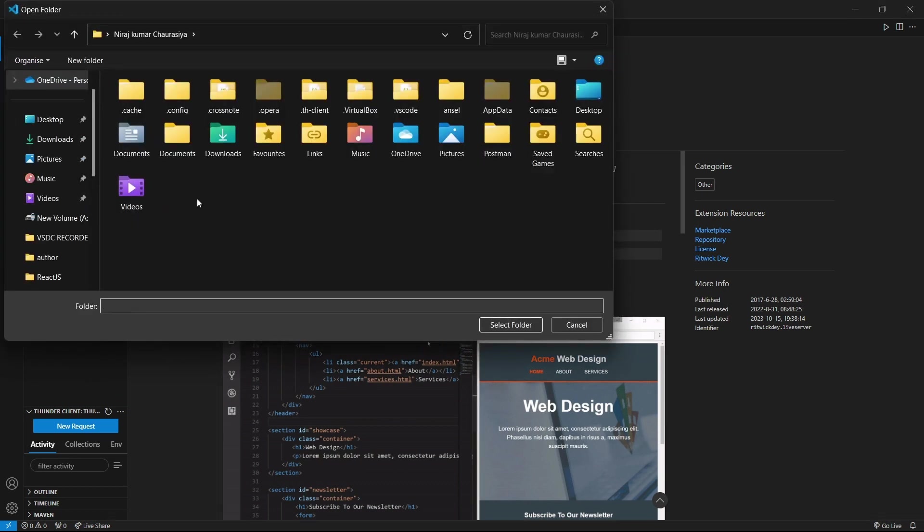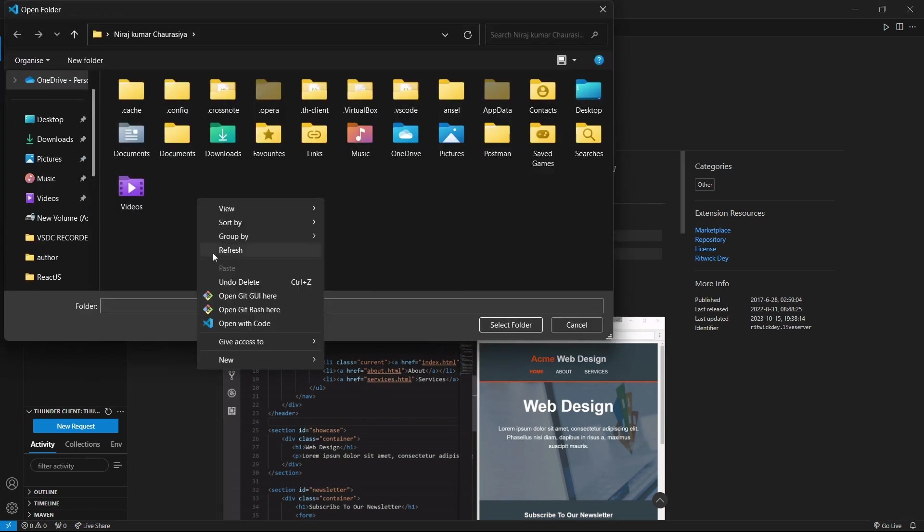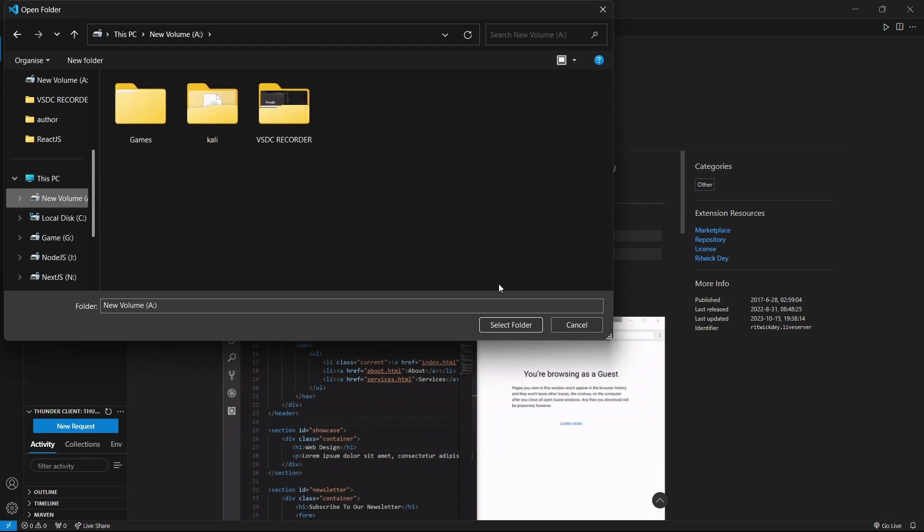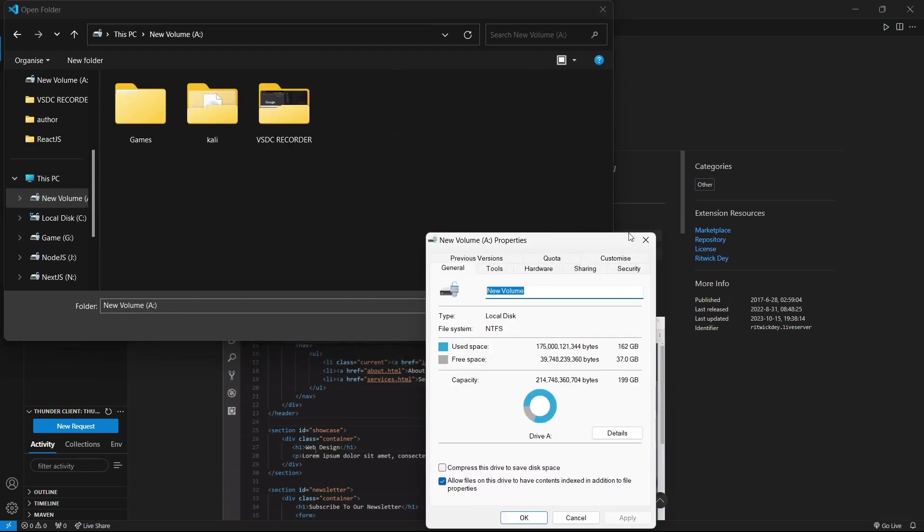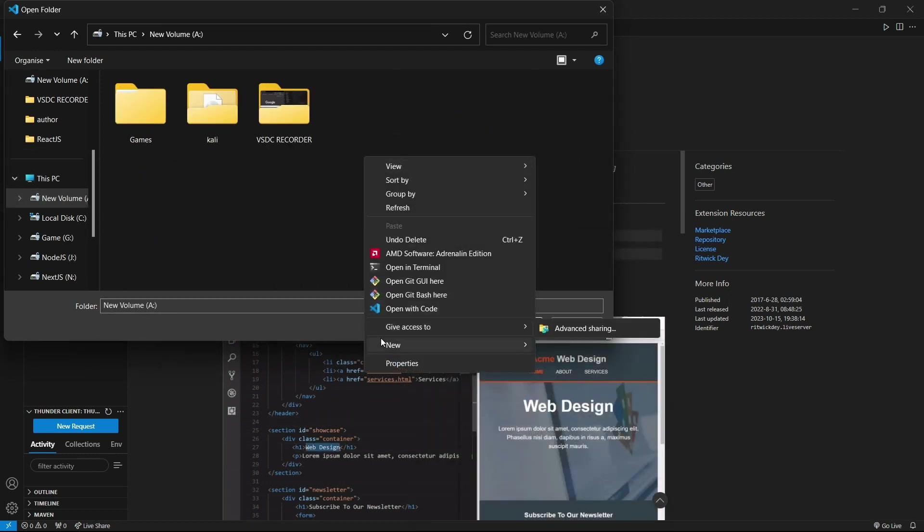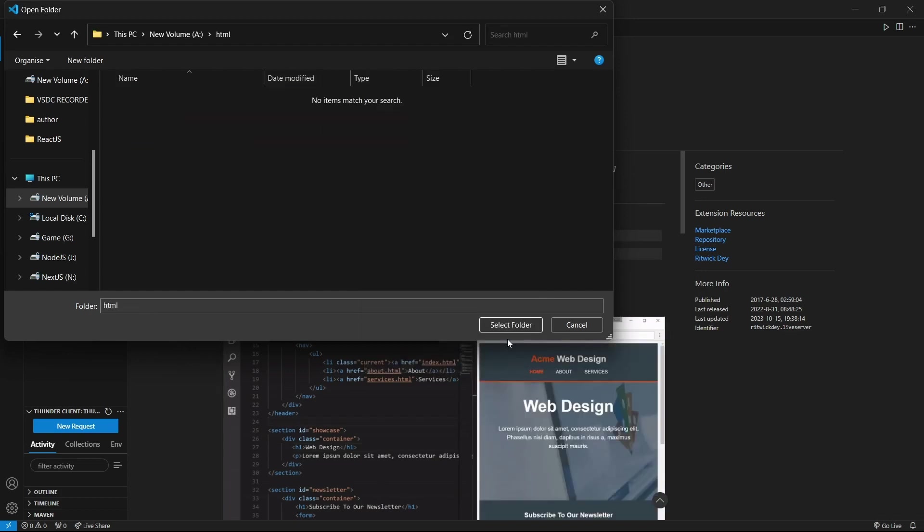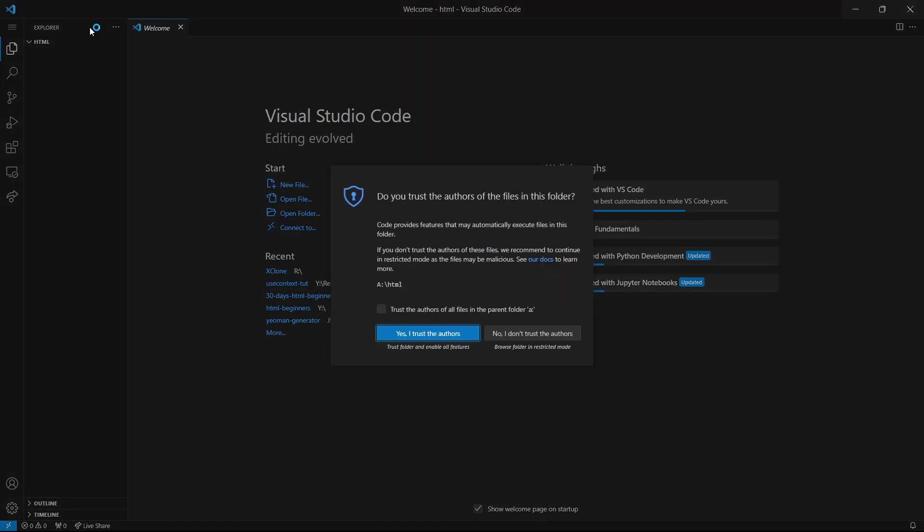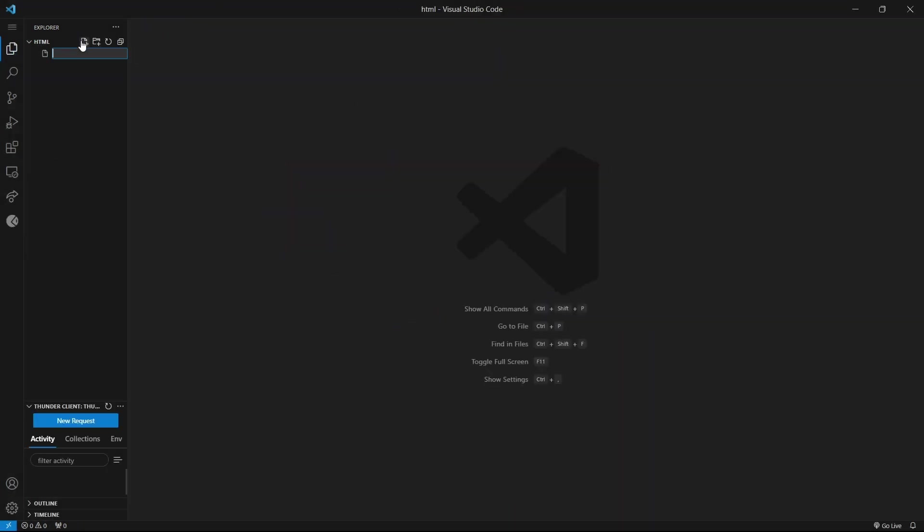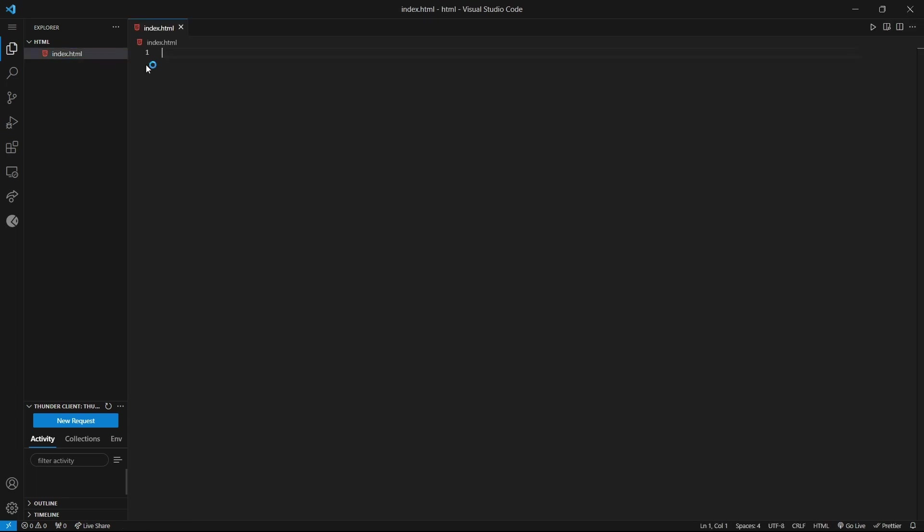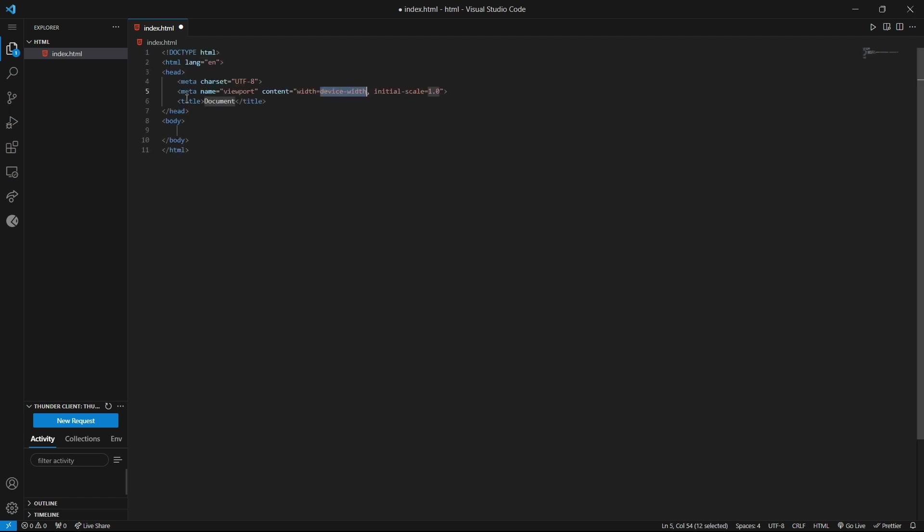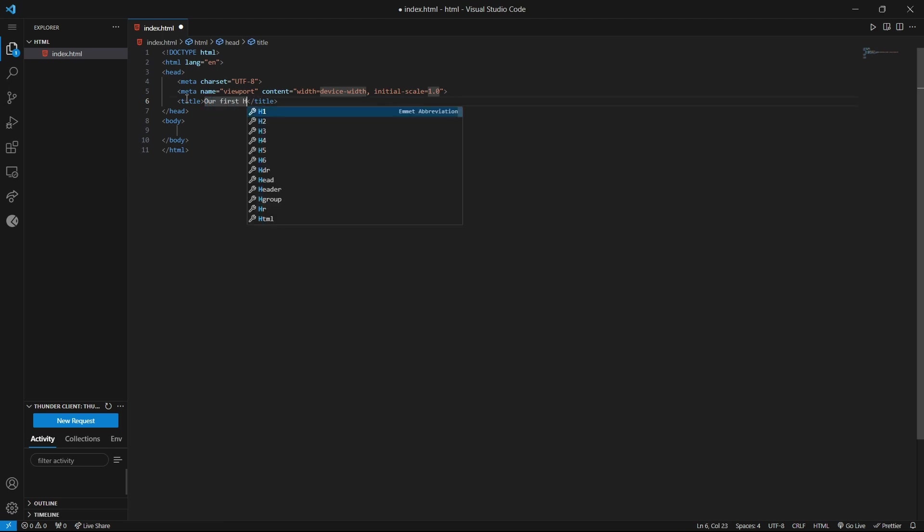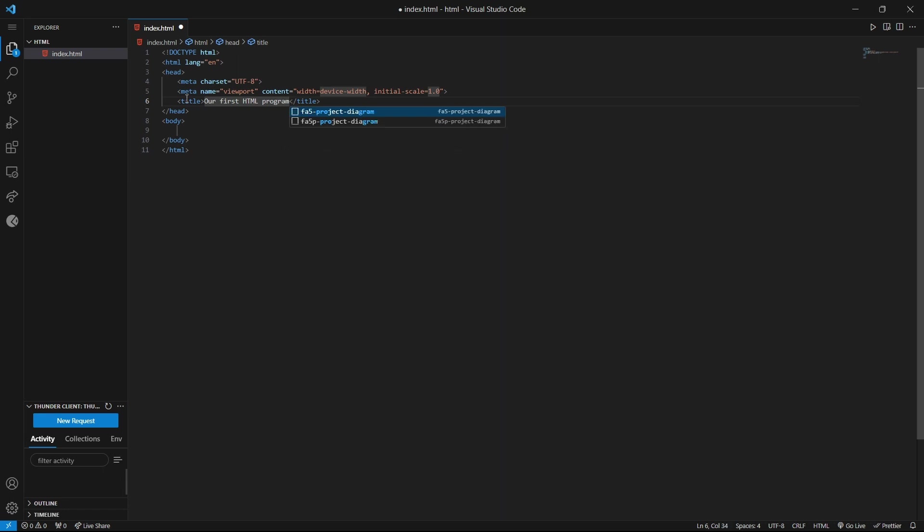Let's create a new HTML file. I've created it. I trust the author. File, index.html. And it has a great feature: Shift plus 1, it will show this exclamation mark. And if you hit enter, it will provide you the boilerplate code. Our first HTML program.